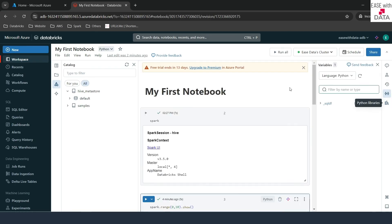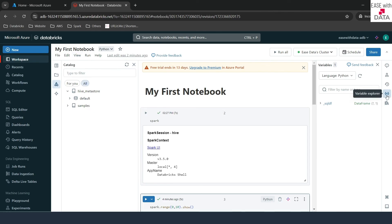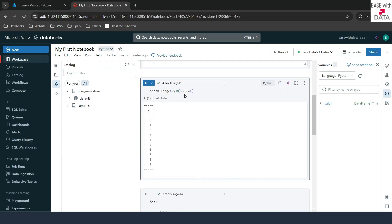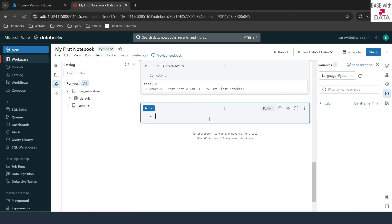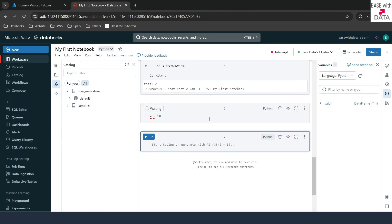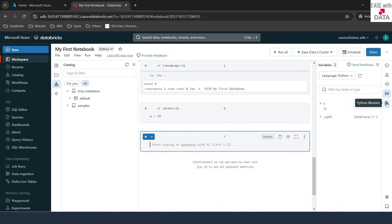The fourth tab is the Variable Explorer. Since this is a Python notebook, you can use it to see different variables — for example, it already stored a DataFrame in a variable called SQLDF from our earlier query. Let's create one more variable: I'll type A = 10 and run it. You can see it added one more variable called A with value 10. The last tab is Library, which we'll look at later when we work more with compute.